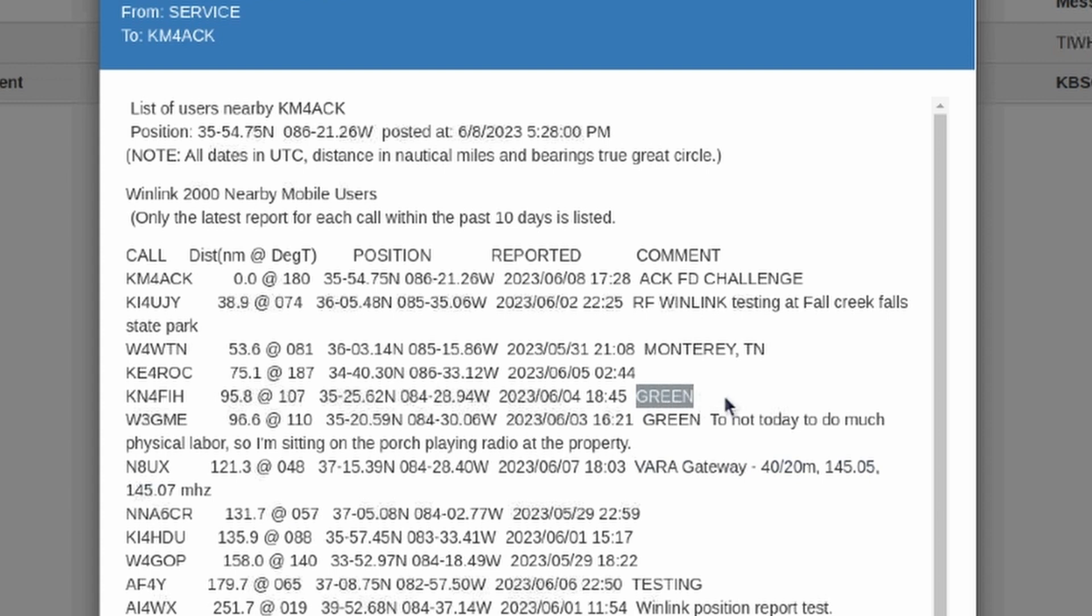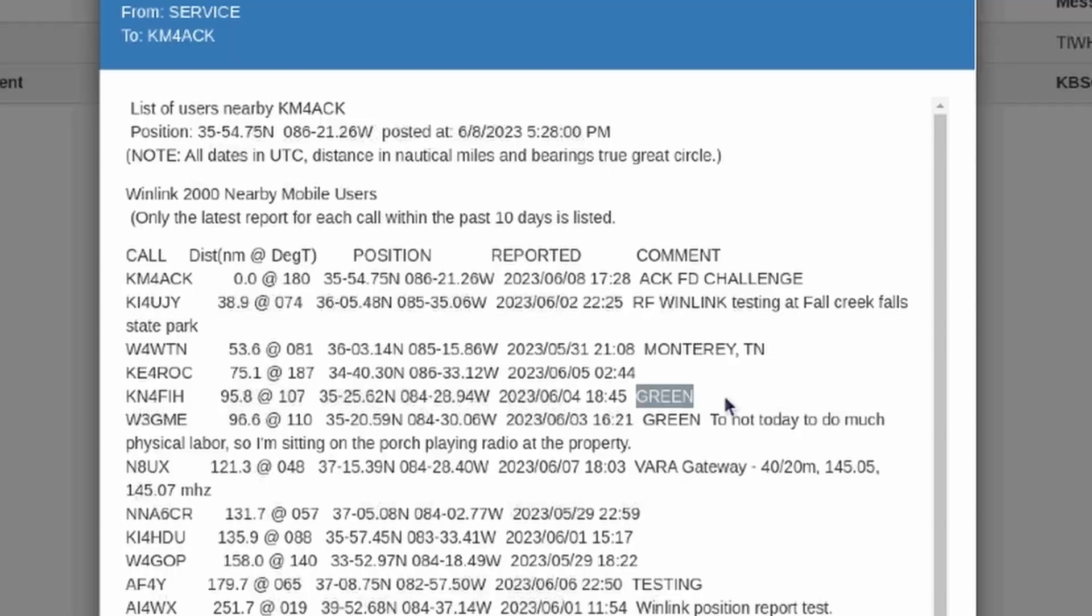Green just means everything is okay and running as expected. Yellow would indicate that they have a problem, but they should be able to fix it themselves. And red would indicate they have a problem that requires outside assistance. So, it's just a little color code system that's used mainly in the East Tennessee area.